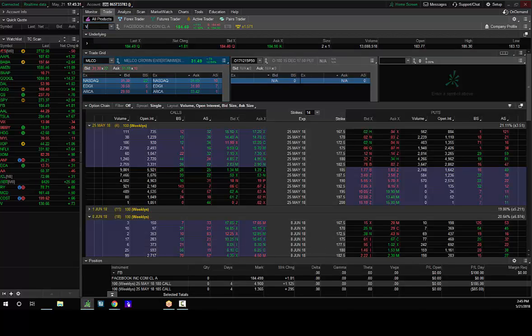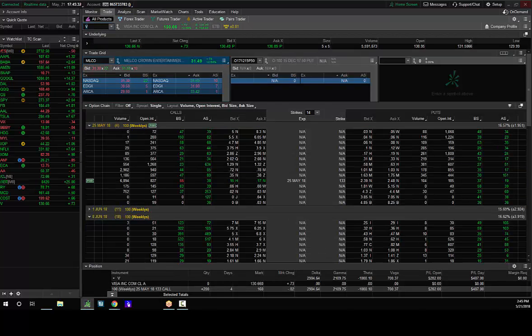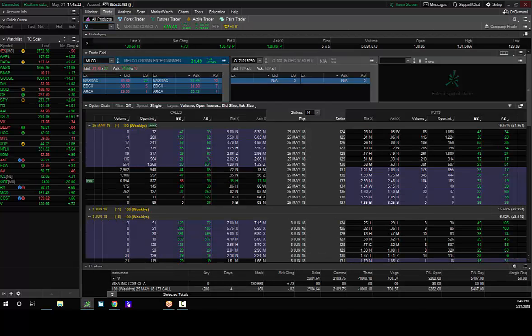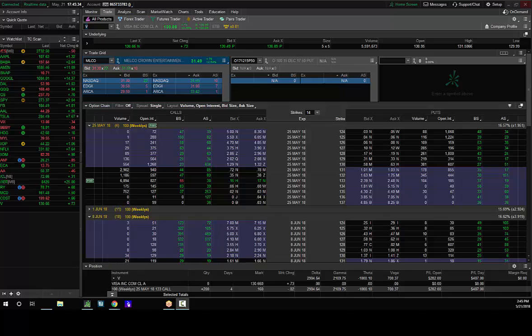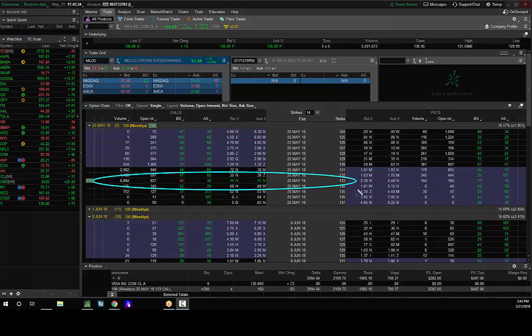So high risk, high reward. I bought Visa this week, 133 calls for 13, 14 cents. We'll call it Delta long, Gamma long, Theta short and Vega long, 97,000 day trade total.